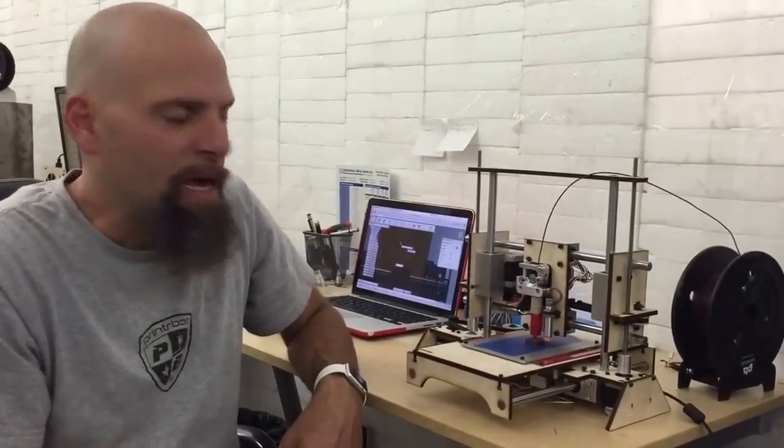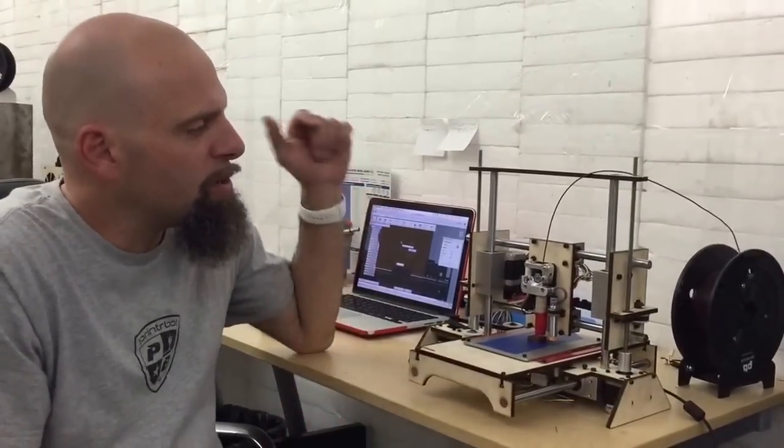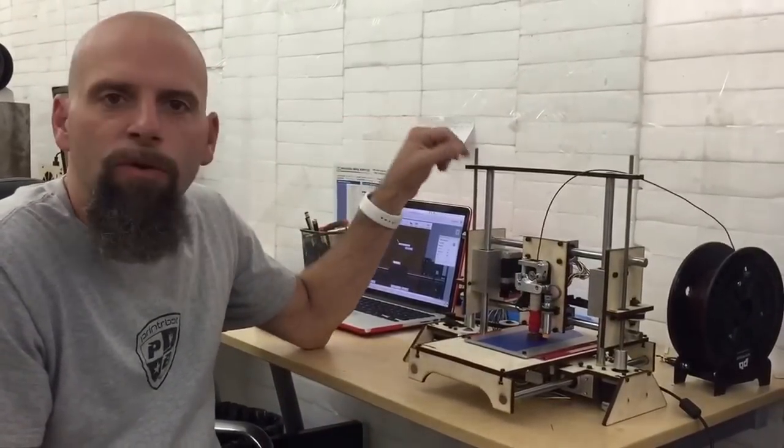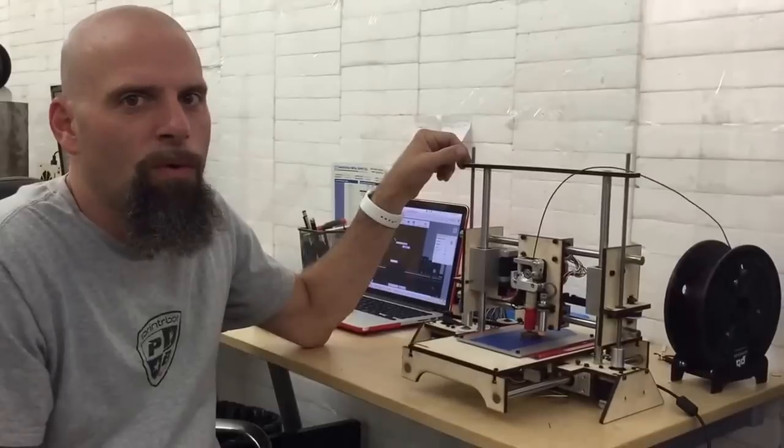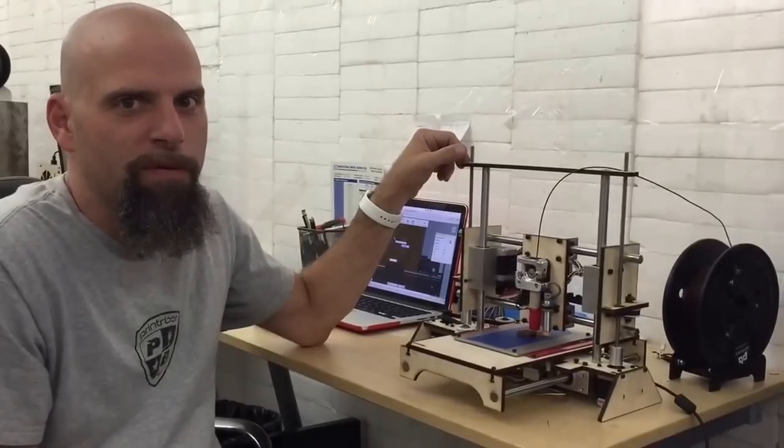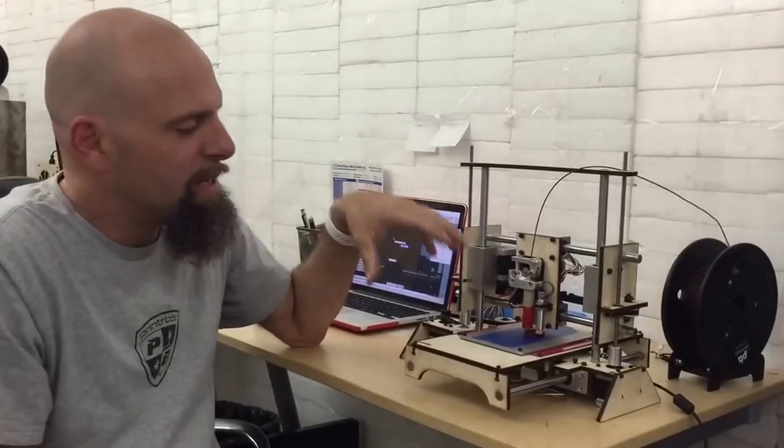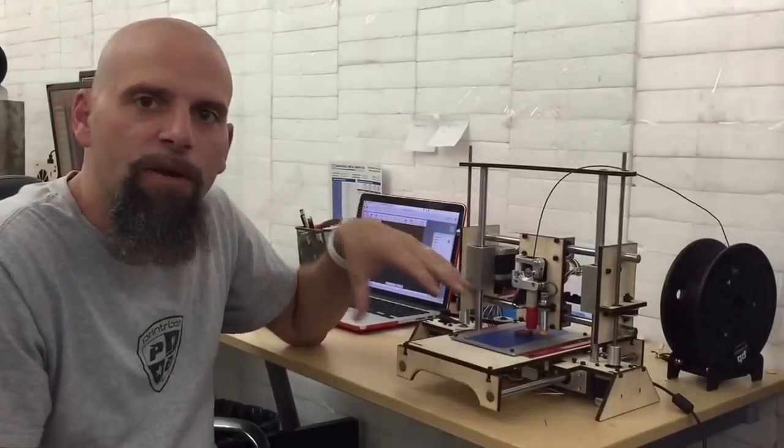Hey, this is Brook Drum with printerbot.com and I just wanted to show you this new old printer. So this is actually a new design.